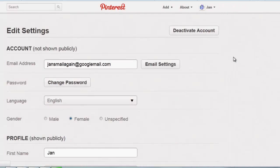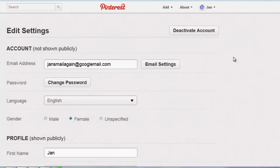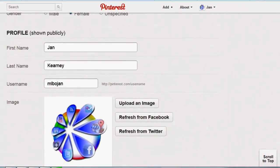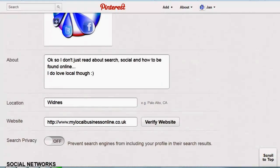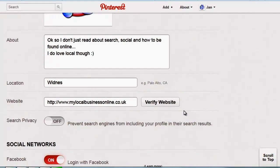If you scroll down you'll see where your website is listed. Click 'Verify Website.' Now this verification process is only available for top-level domains at the moment, so that's a .co.uk,